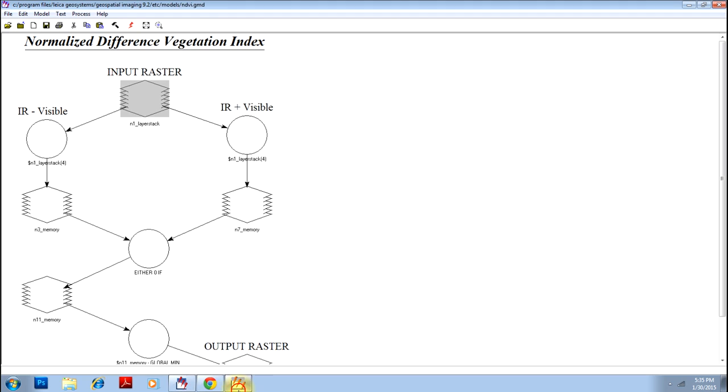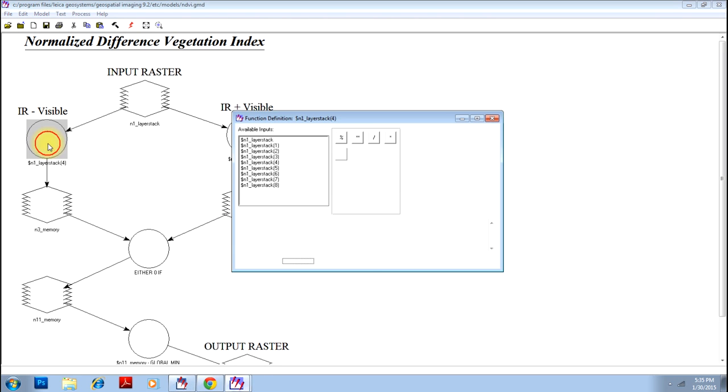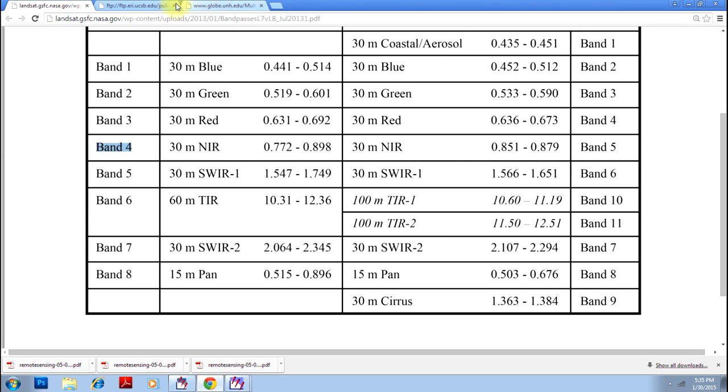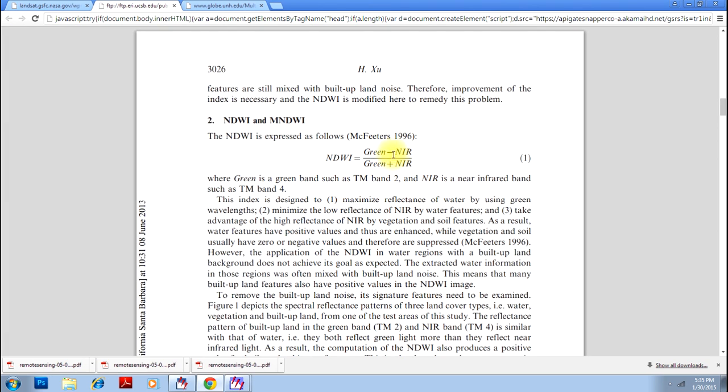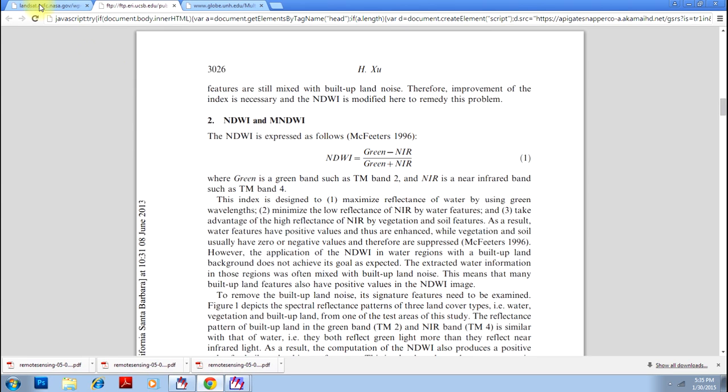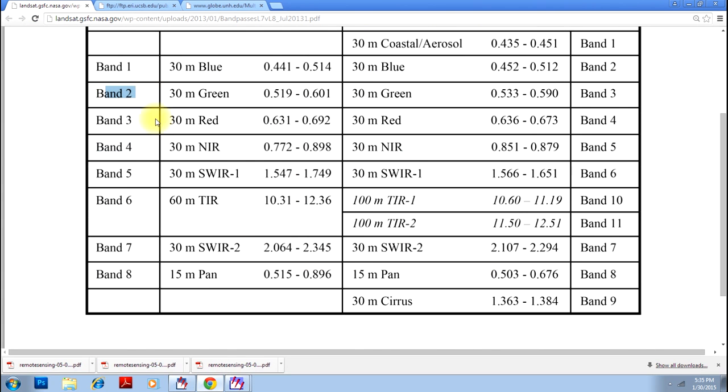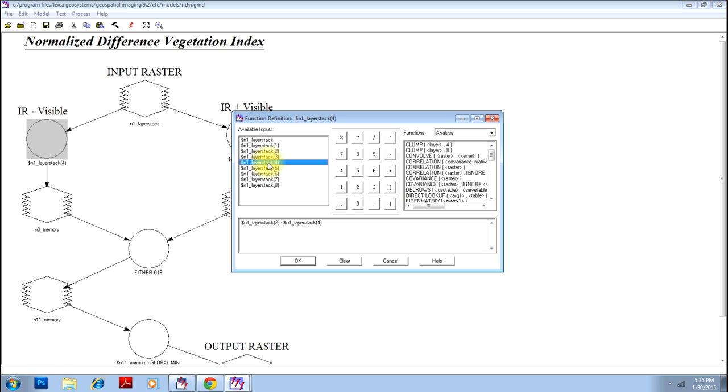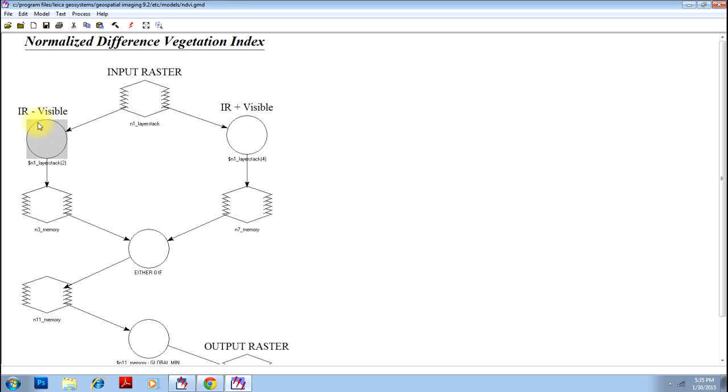Let us go to the model and click here. And you delete entire thing because your interest is different. So now we will see the formula again. This is green minus near infrared. So we will make green that is band number two. Here select band number two minus near infrared was band number four. Click OK.